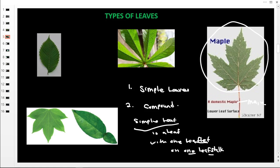Looking at this simple leaf, we see the main leafstock carrying the leaf. This is one leaflet but it is divided in two portions. This one also has a main leafstock with one leaflet. So the definition of a simple leaf is a leaf with only one leaflet on one leafstock.